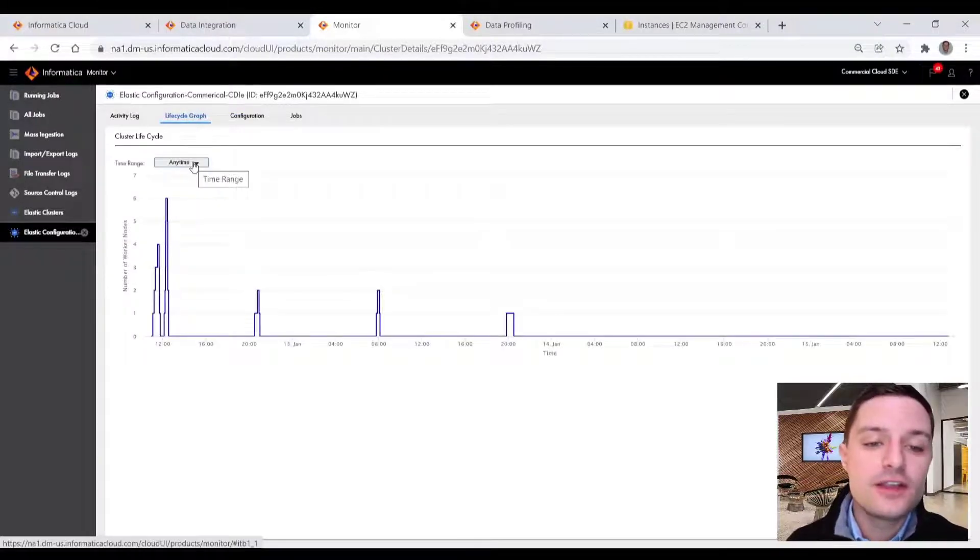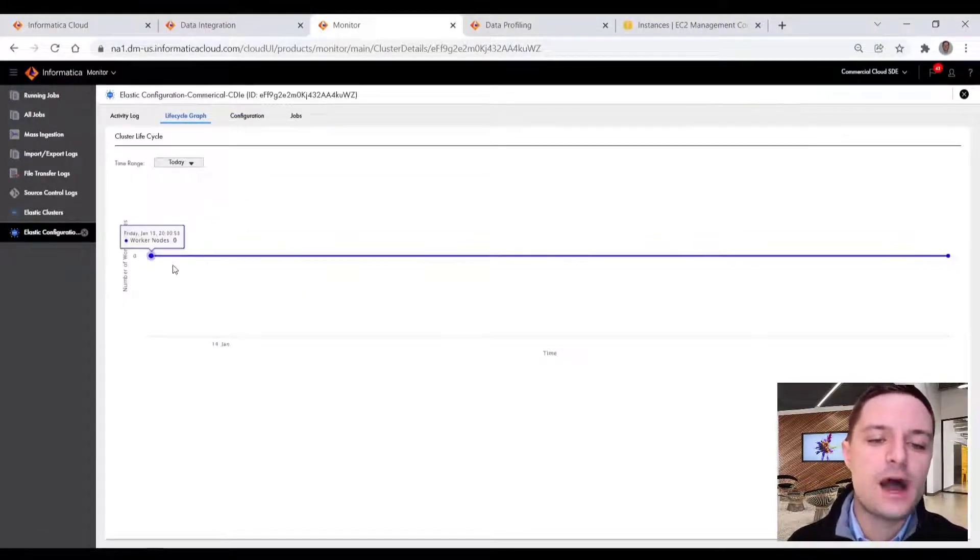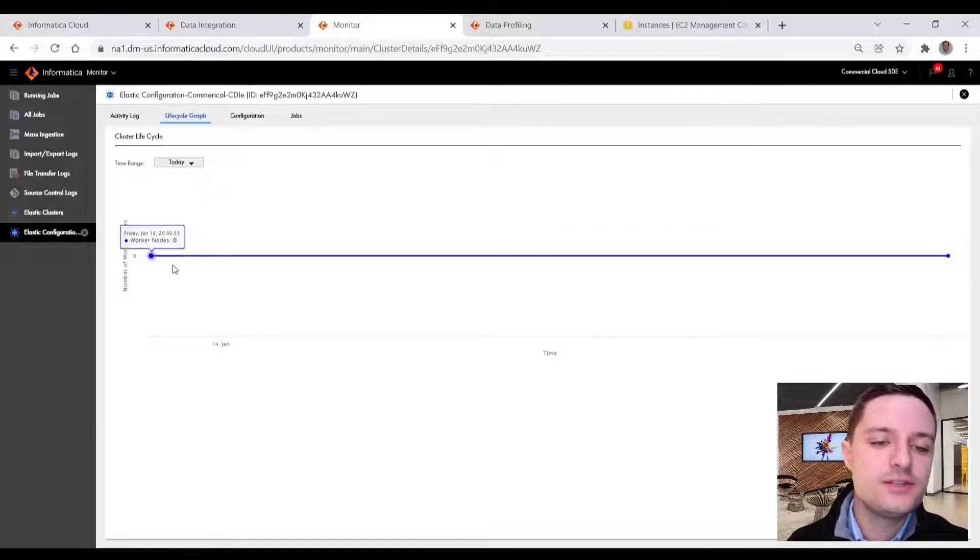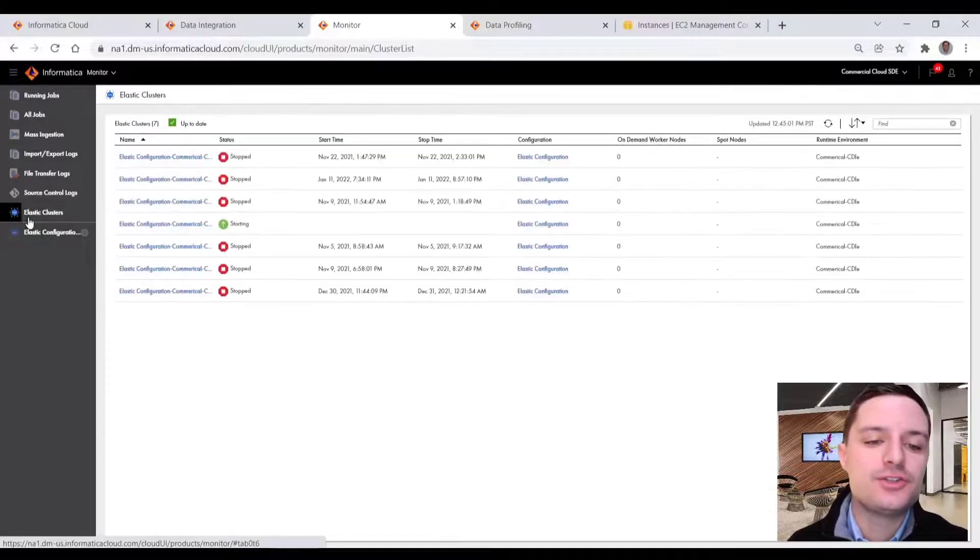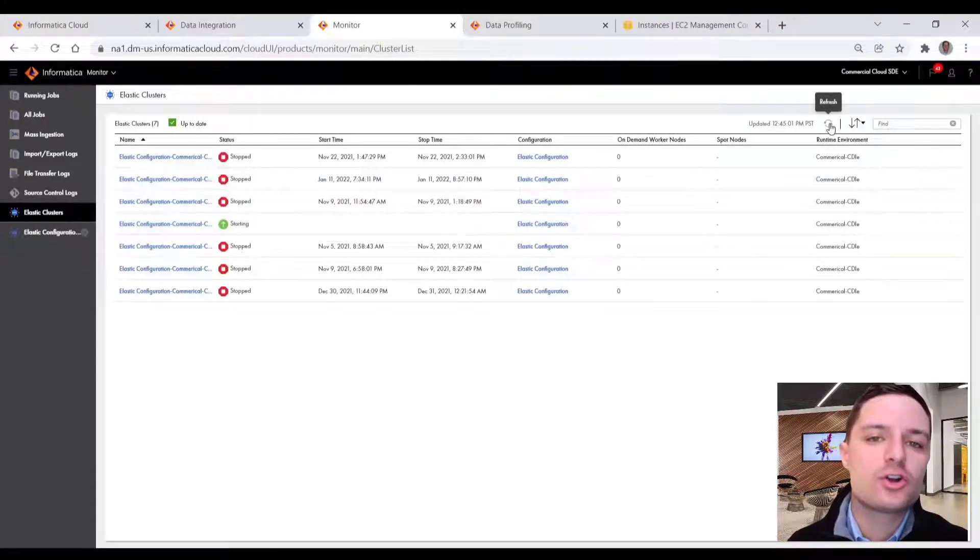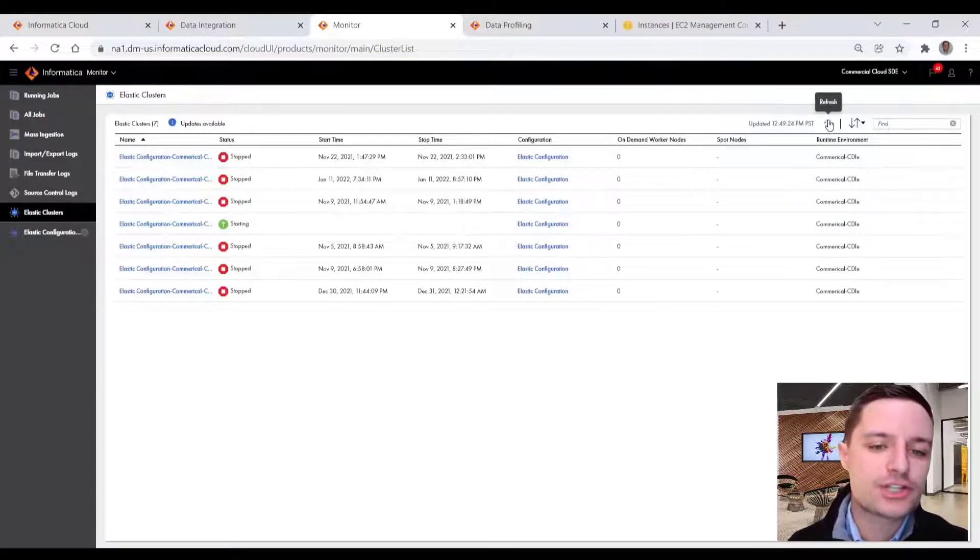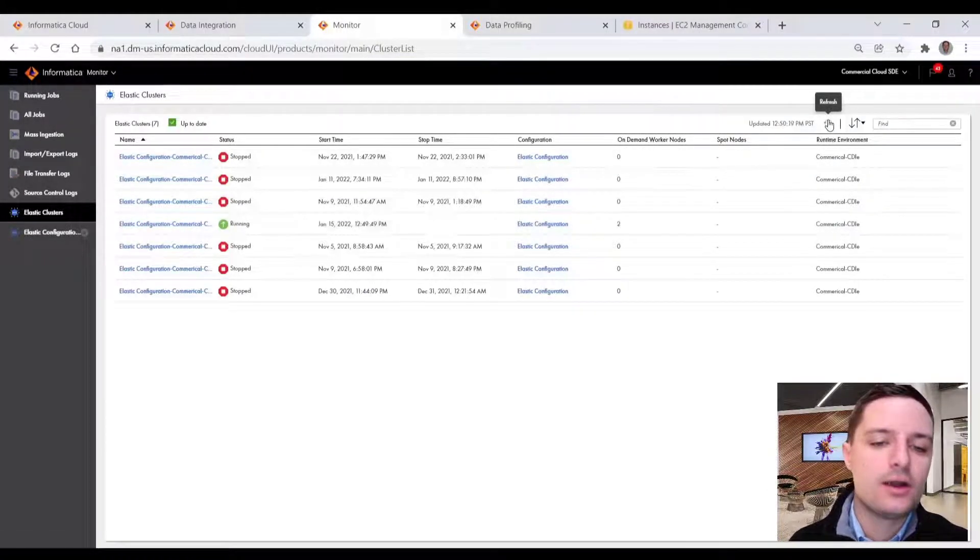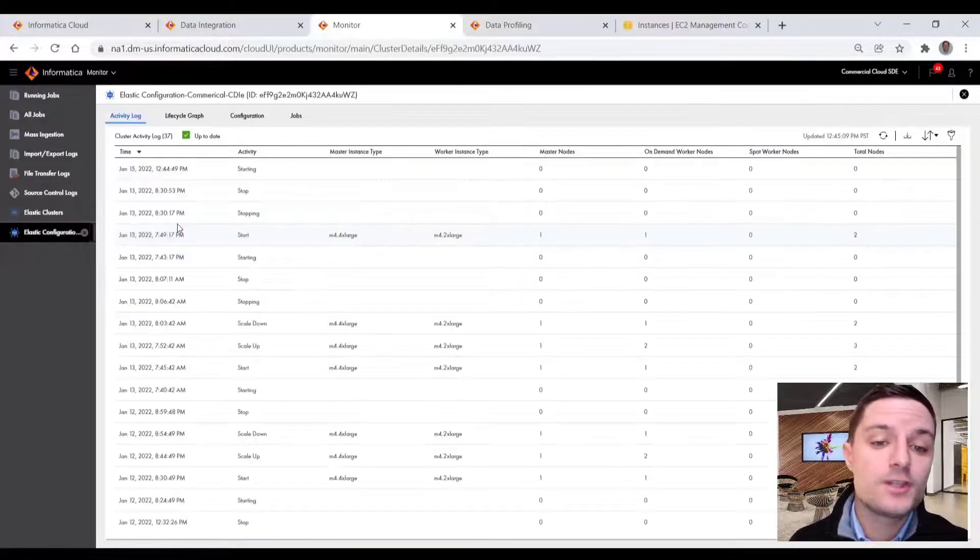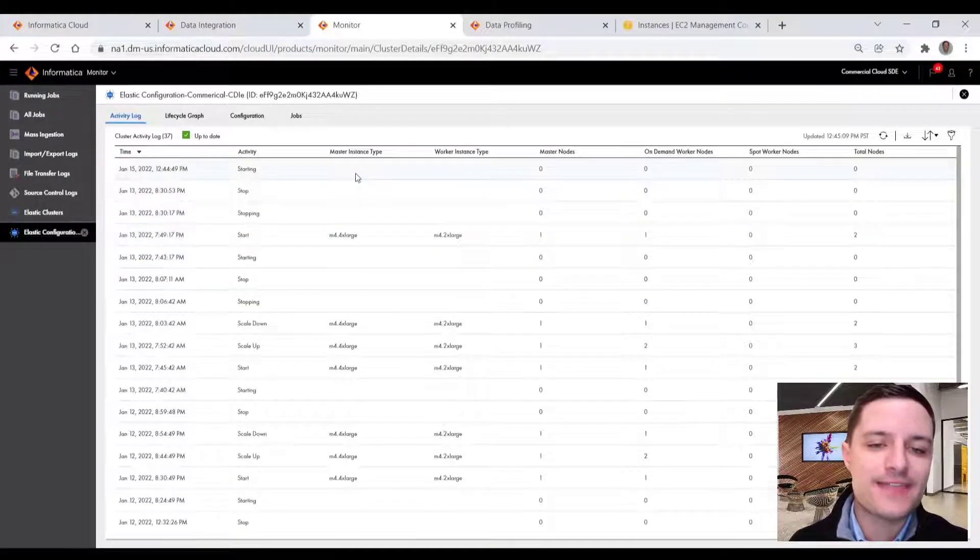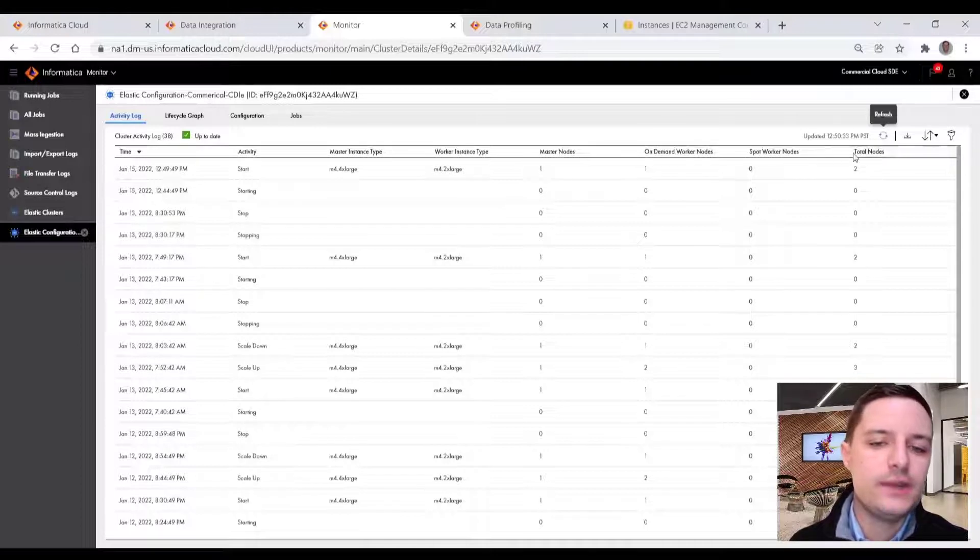On our lifecycle graph, we get a sense of our previous workload optimization runs. And for now, our cluster is still getting initialized, I can jump back to the summary view. And after a quick refresh, we can eventually see that our cluster is now up and running.